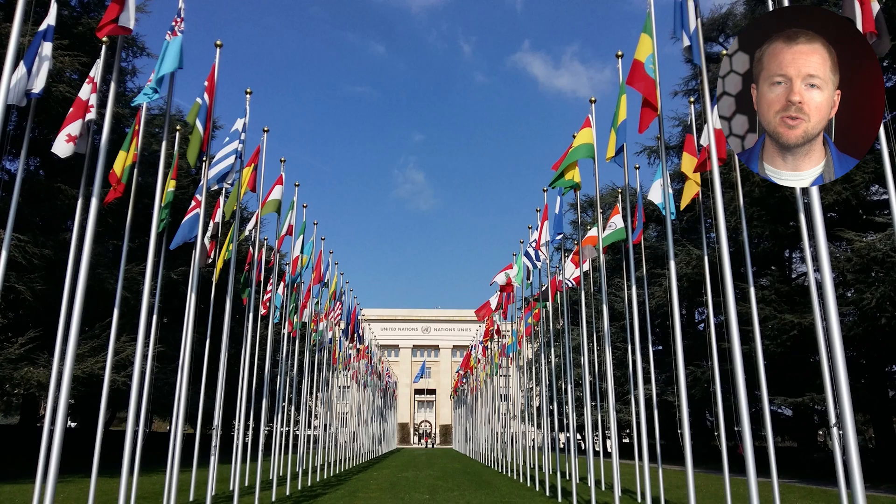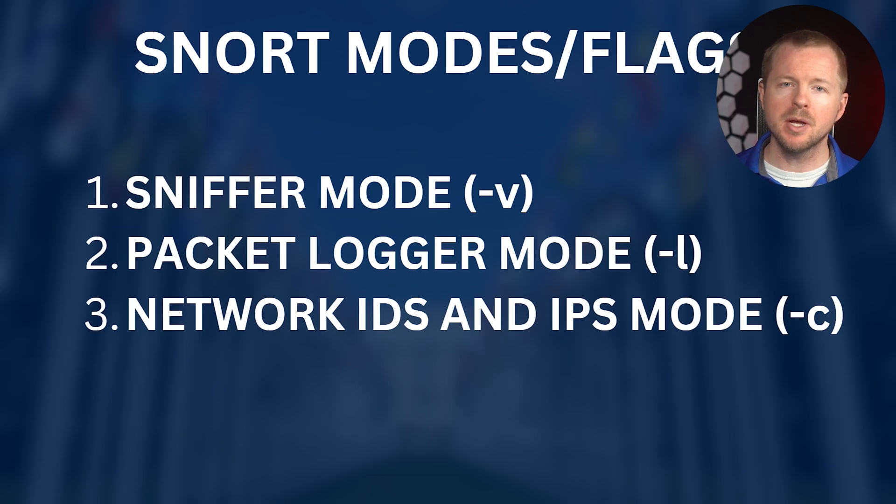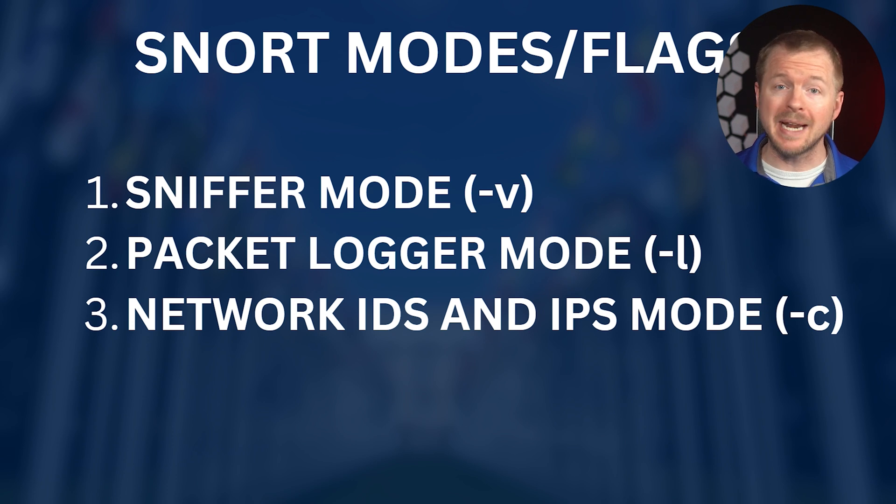There's several different flags or options that you can use with Snort. There's three main flags you need to know about. There's Sniffer Mode, which reads the TCP IP packets and prints out the information on the console. There's Packet Logger Mode, which logs incoming TCP IP packets in a directory on the disk for further analysis. And then there's NIDS Mode, which is when Snort determines whether to perform an action on the traffic based on its rules.